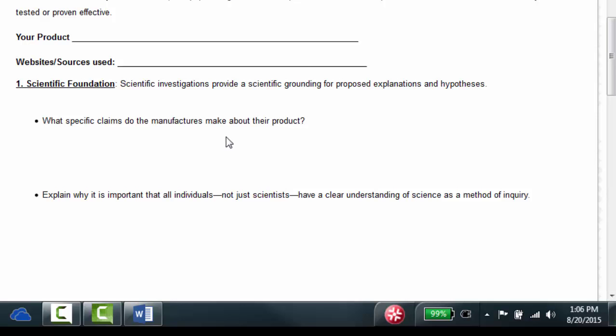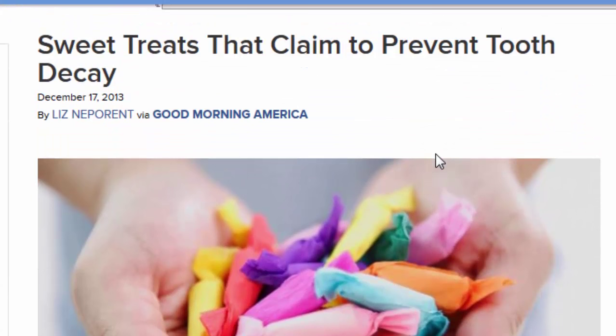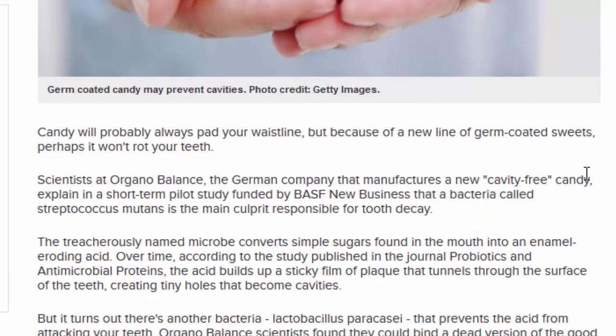The first question is: what specific claims do the manufacturers make about their product? I'm going to show you one I'm looking at right now. I did my research and found these people think you can eat candy and it will prevent tooth decay. I chose this one because it's kind of crazy, but also there's a little bit of research and background study on it. Really that's why I'm doing this activity — instead of just learning about scientific method, I want you to use it, apply it, and analyze how these products have used scientific method to prove their effectiveness or not.